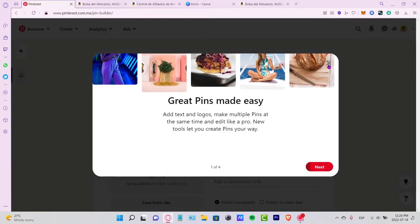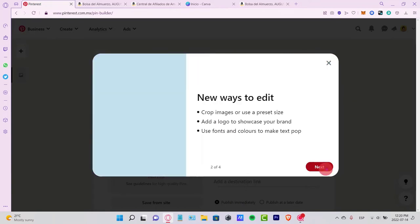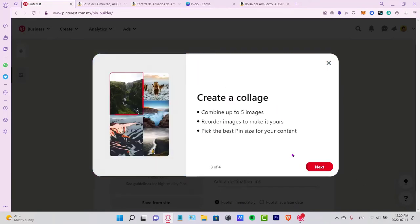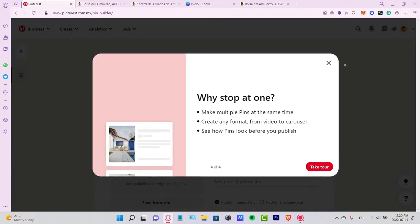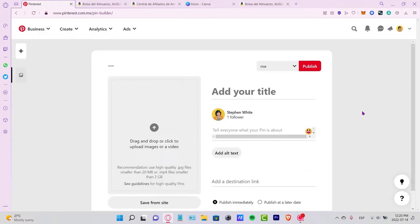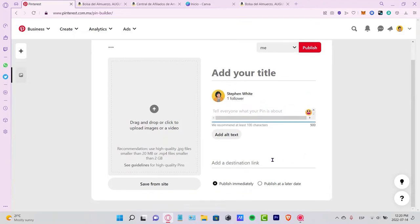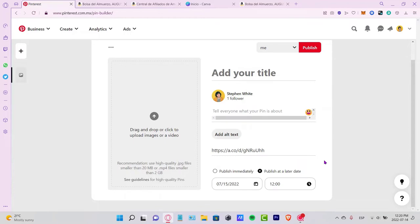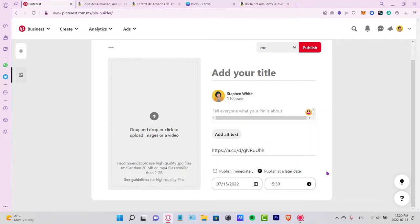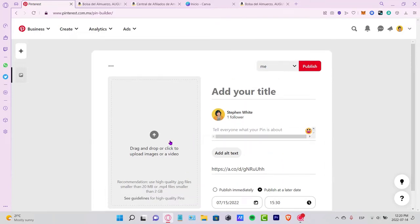Now we're in the pin creation screen. You can add your title, description, center text, and the destination link. Paste the destination link from your Amazon affiliate in here. You can publish it a little bit later if you want, but first we need to upload an image.